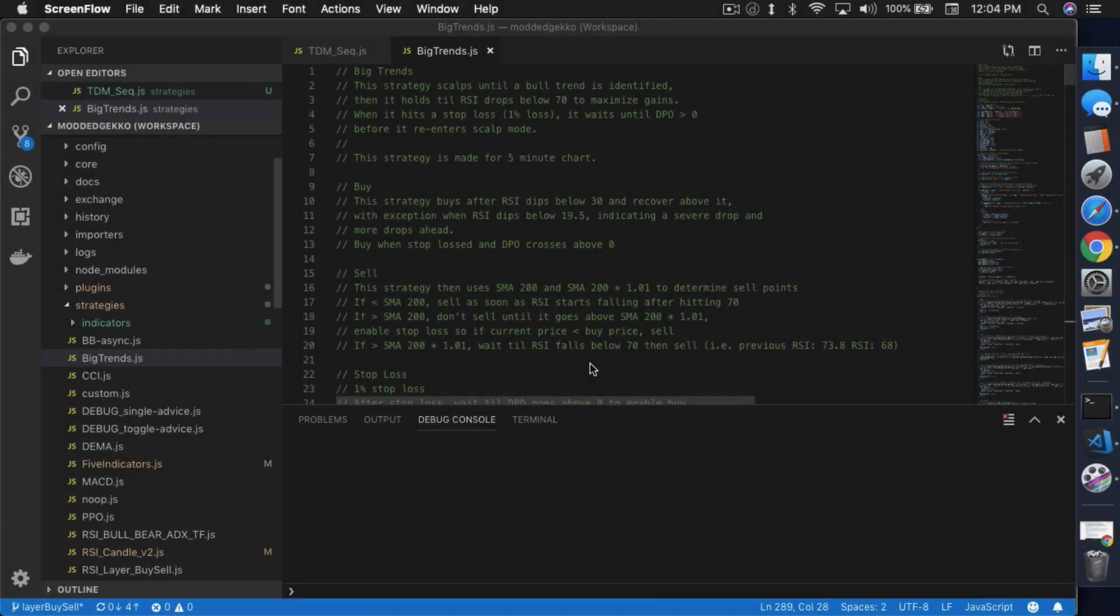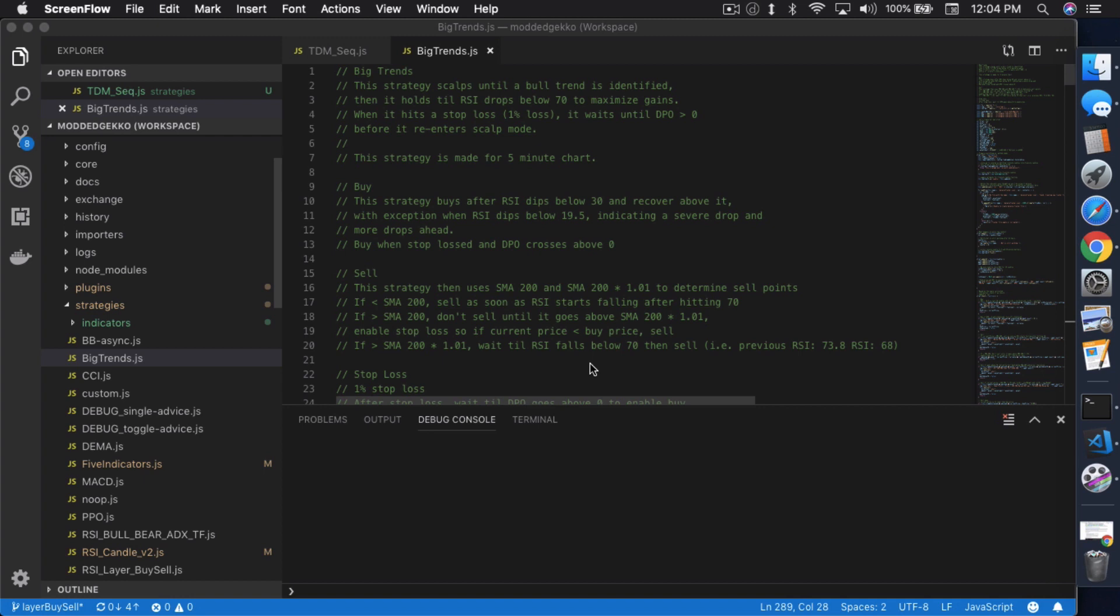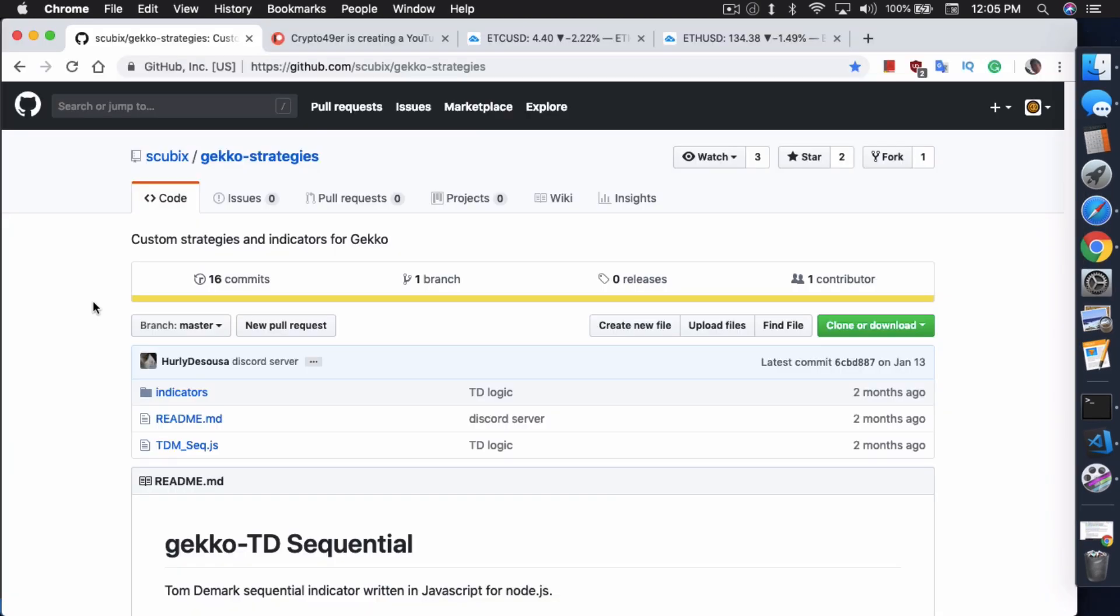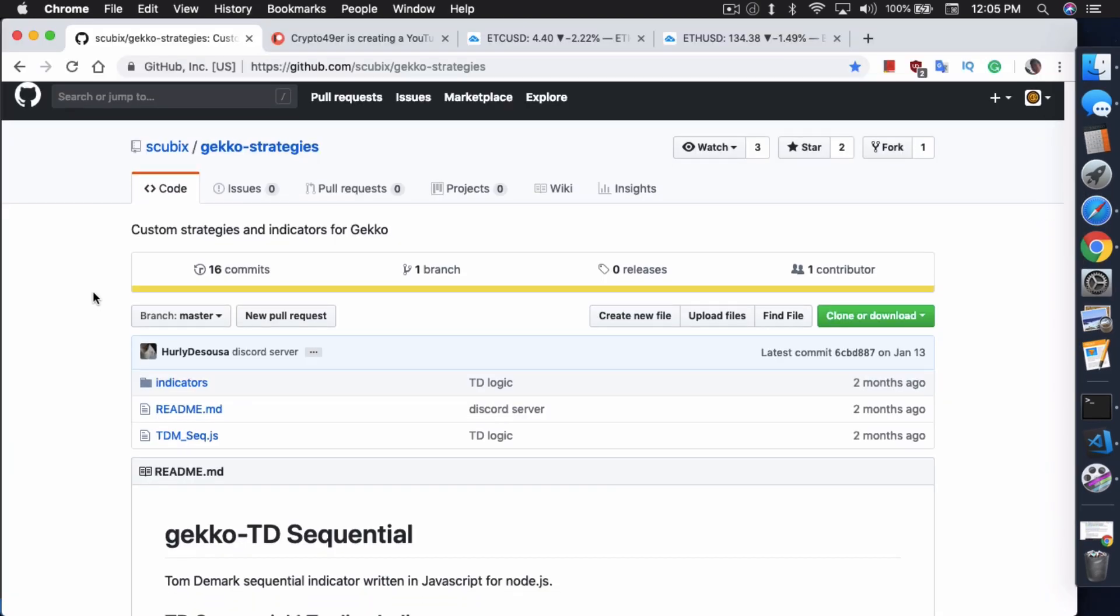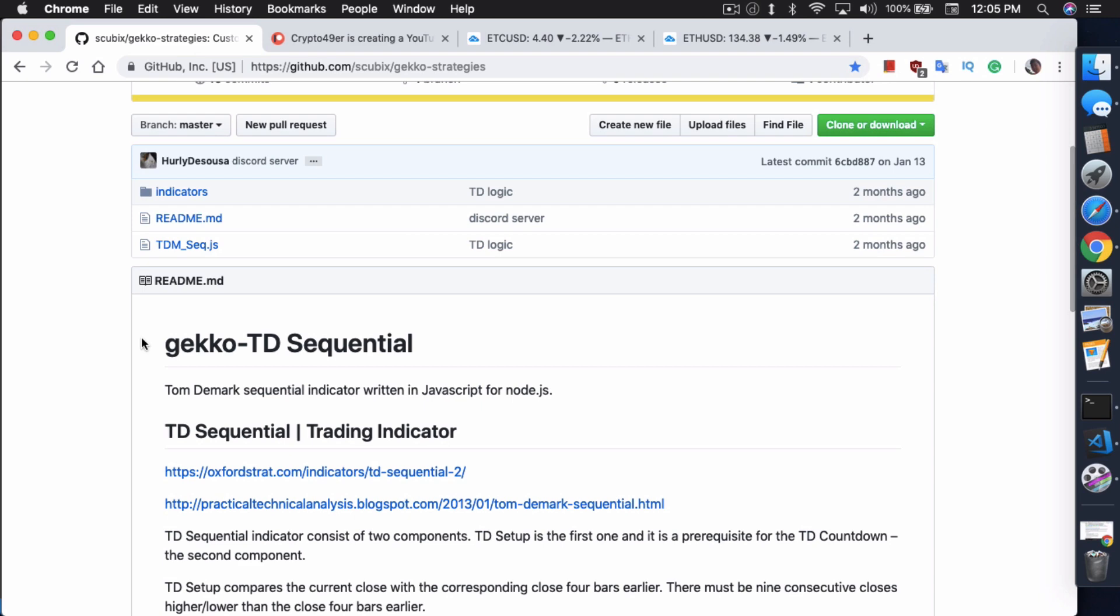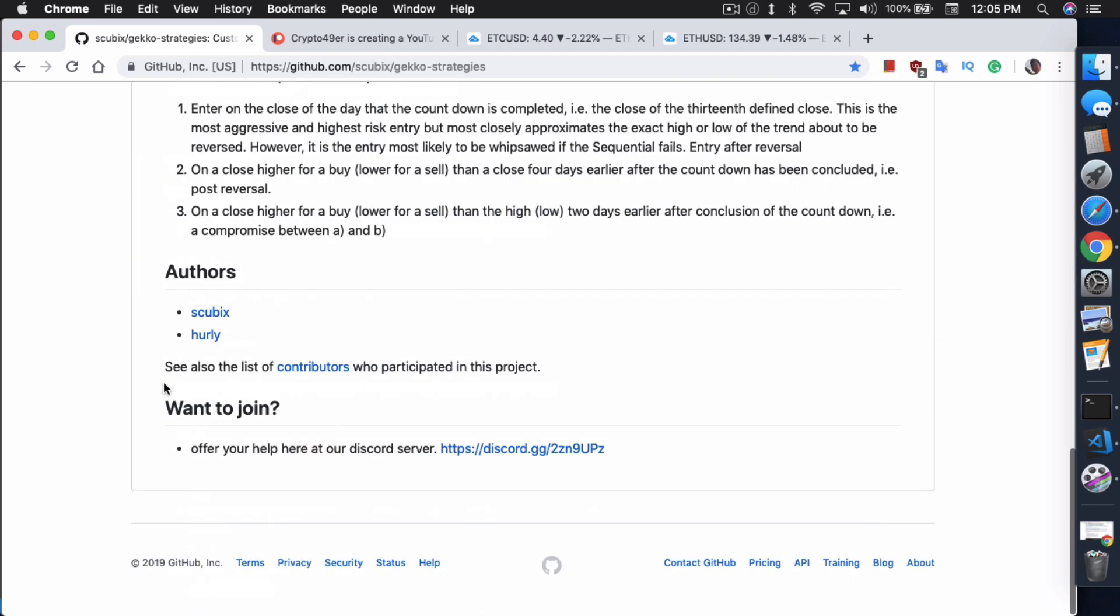What's up everybody, this is Jack from Crypto49er bringing you my knowledge in cryptocurrency. Today I want to talk about finding big trends using the Gecko trading bot so that you maximize your profits. Originally I wasn't going to talk about big trends, this is actually a strategy I've written up recently, but I was going to talk about another strategy that someone else has written up called Gecko-TD Sequential by Skubix and Hurley, the creators of this strat.